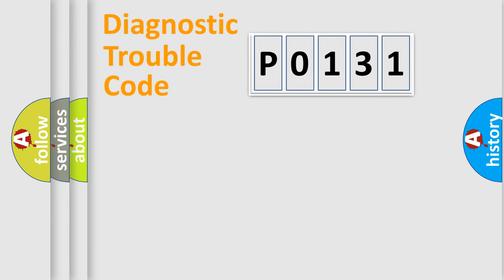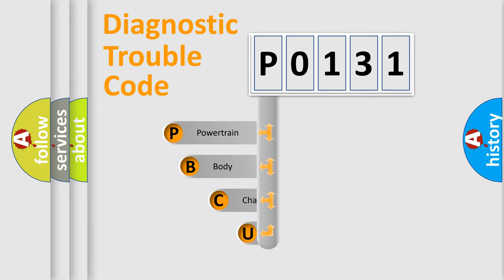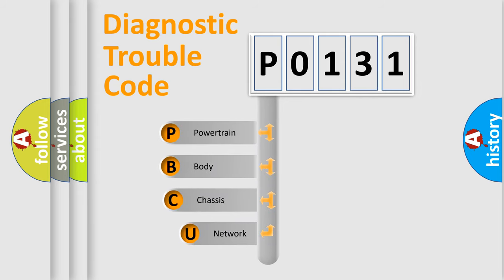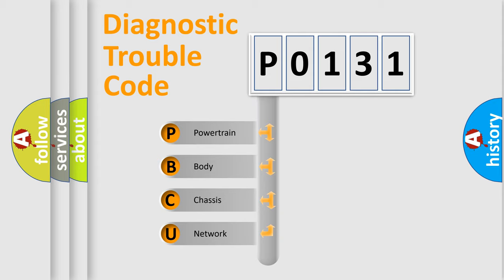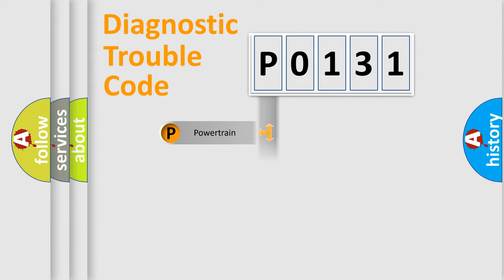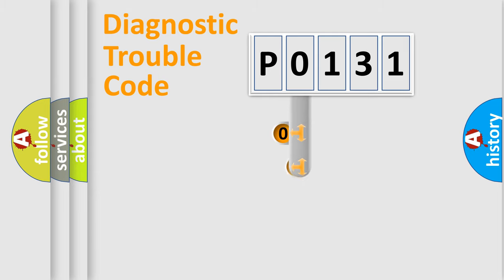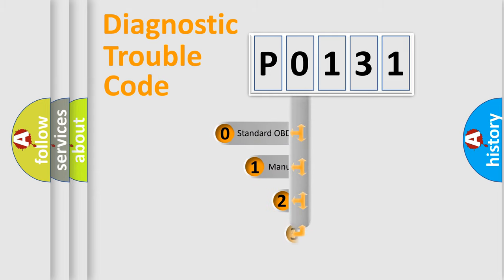First, let's look at the history of diagnostic fault code composition according to the OBD2 protocol, which is unified for all automakers since 2000. We divide the electric system of automobile into four basic units: Powertrain, Body, Chassis, Network. This distribution is defined in the first character code.